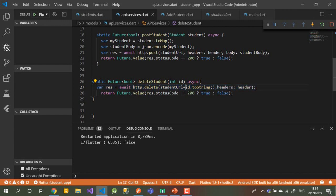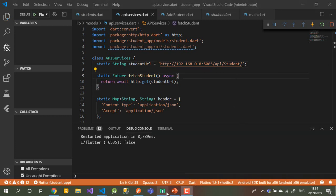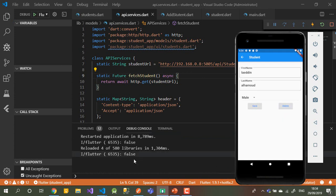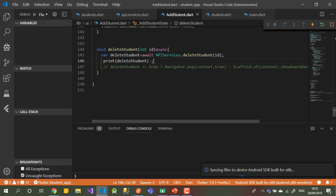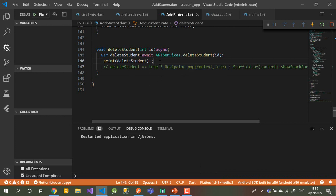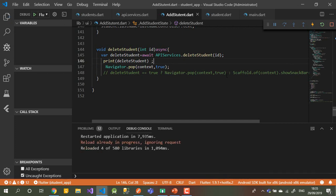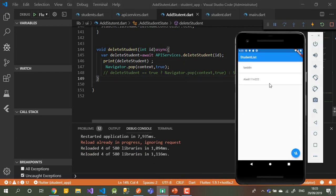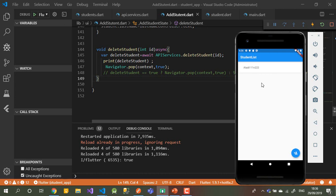Everything looks correct here — I have toString() on the ID. But looking at the base URL string at the top, I need to add one more slash separator here. After adding it and saving the code, let's go back and hit delete again. It was still showing false, so I restarted the app. Now: delete — true! The issue was just the URL not being correct.